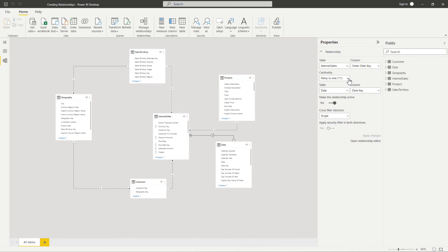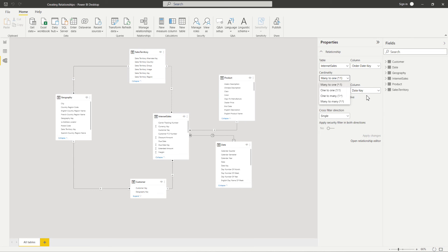Here in this pane, we have the ability to change the cardinality. Power BI will automatically detect and set the cardinality type. There are four cardinality types: many-to-one, one-to-one, one-to-many, and many-to-many. The many-to-one and one-to-many are the two most common and they are essentially the same — the one side means the column contains unique values and the many side means the column contains duplicate values. A one-to-one relationship means both columns contain unique values, and a many-to-many relationship means both columns can contain duplicate values. We're going to leave the many-to-one cardinality in place here because we know it is the best option for our relationship.